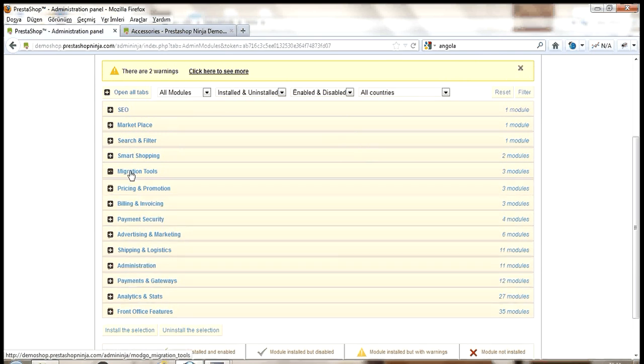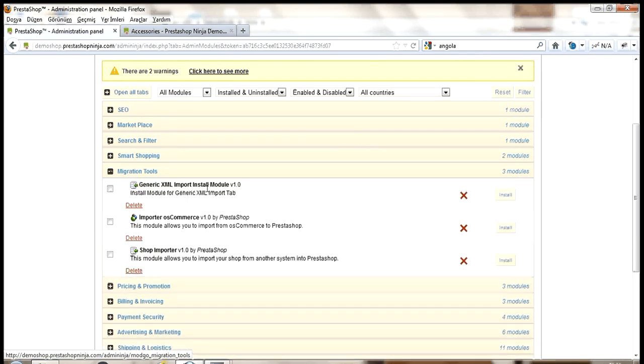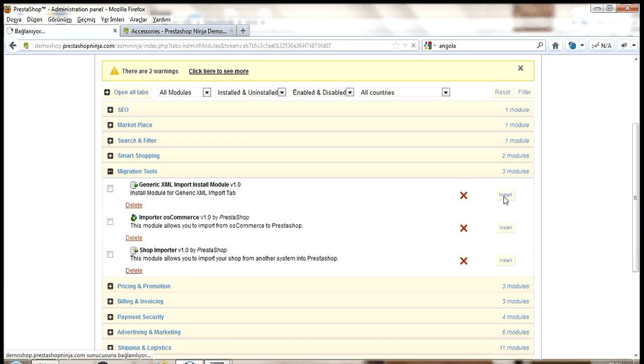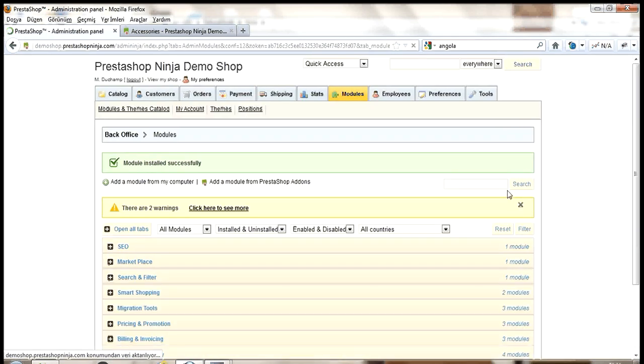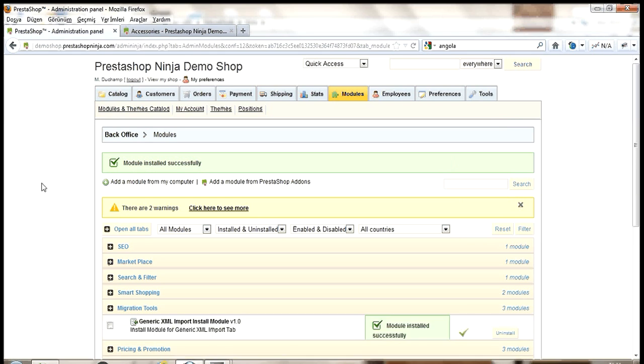it's under migration tools. I'll click install. And it's installed.